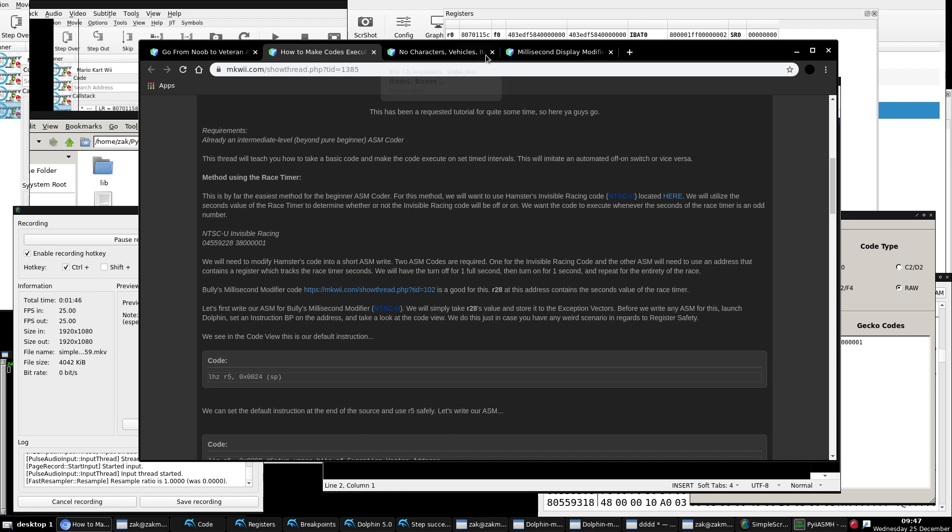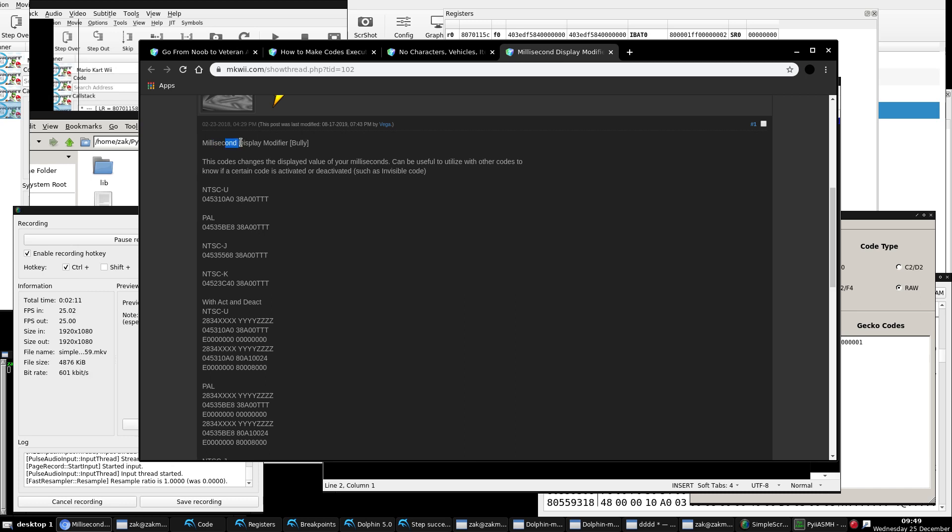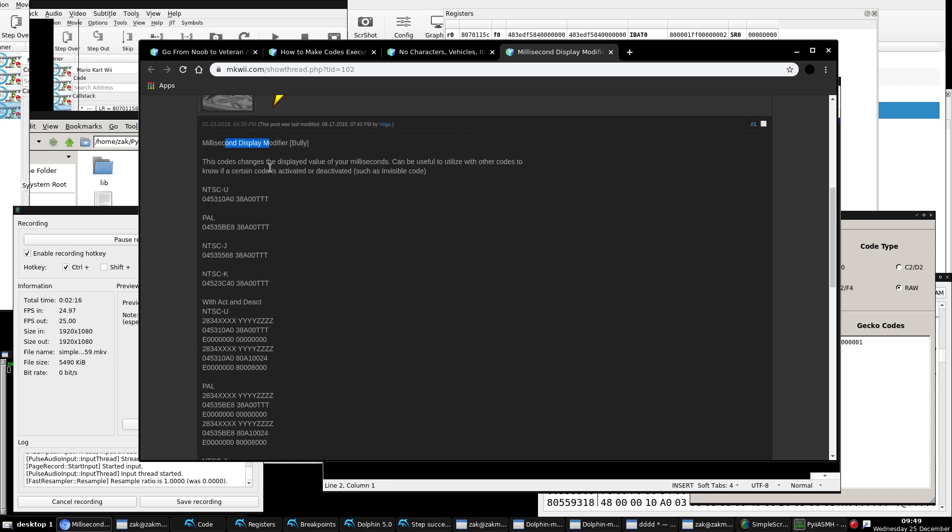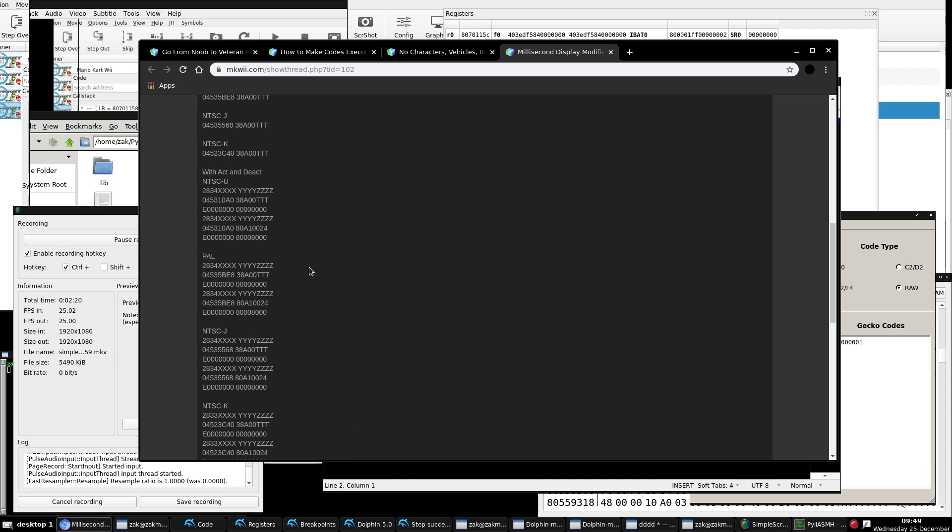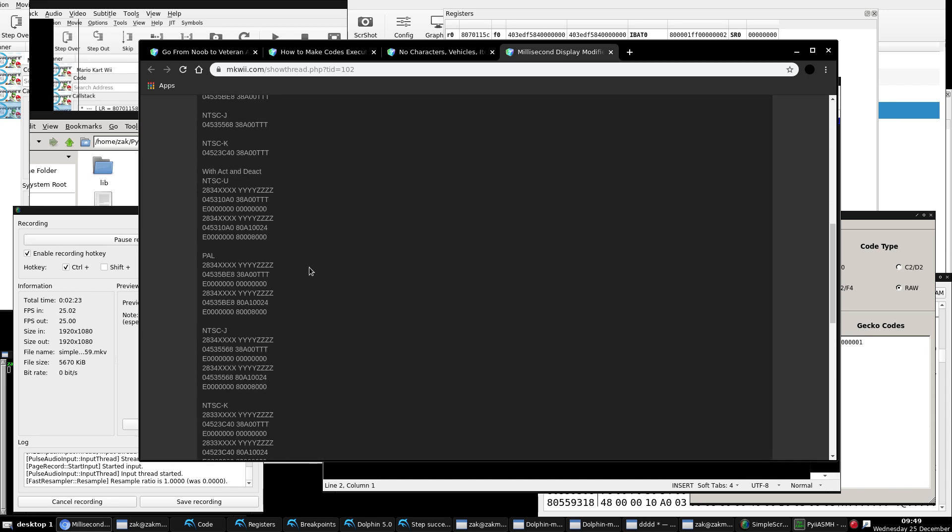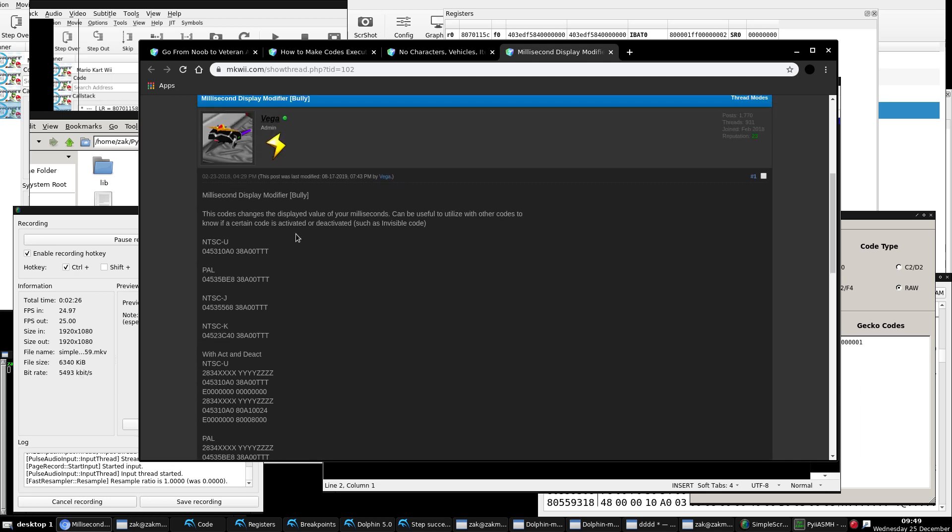So for this one, we're going to use, for the race timer, Bully's millisecond display modifier code, which you can see by default is a 32-bit RAM write, which will transform that also into an ASM code. So you're probably saying to me, well Vega, this is for milliseconds. You described that we're dealing with the seconds of the race timer. Well, the good thing about this code is, when the static memory address for this code gets executed, register 28 holds the seconds value for the race timer.